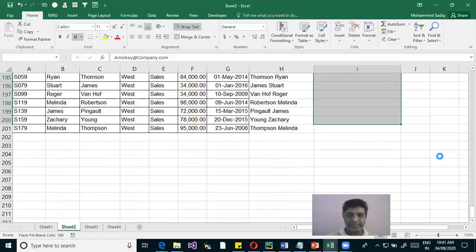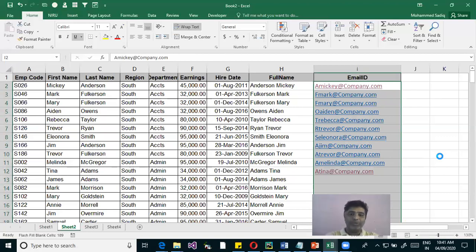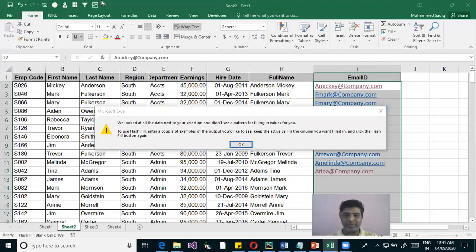Excel first reads the pattern you defined and then generates the entire series based on that pattern.